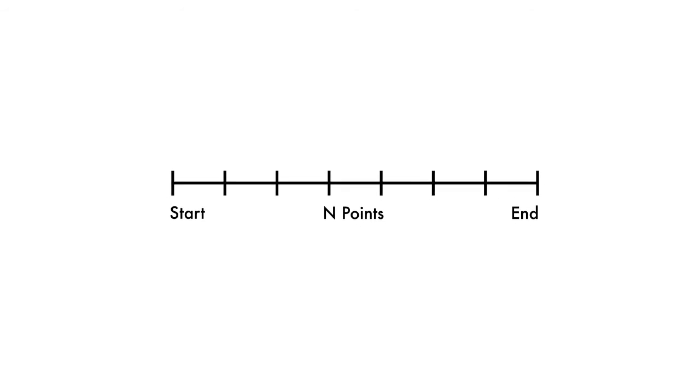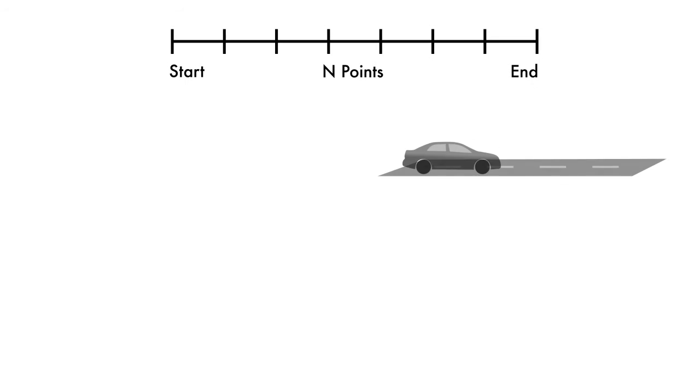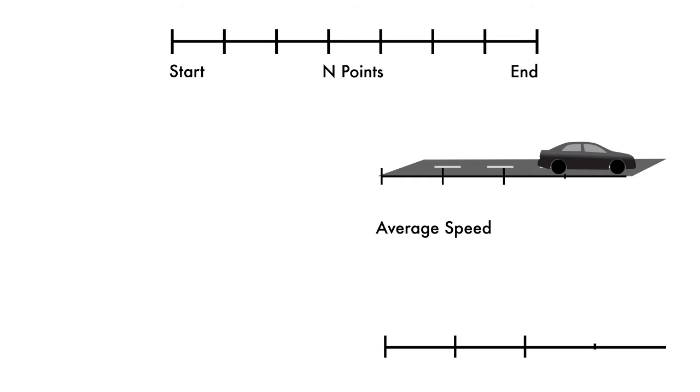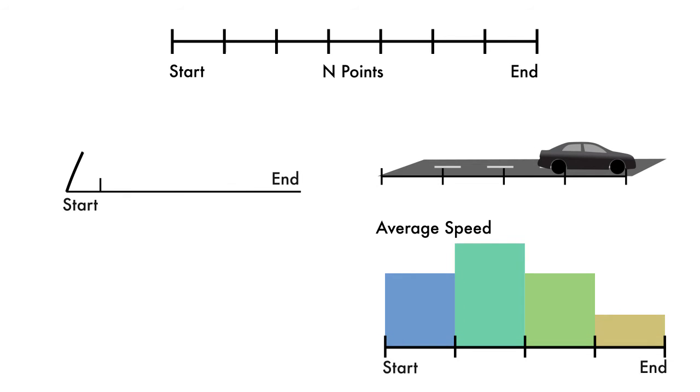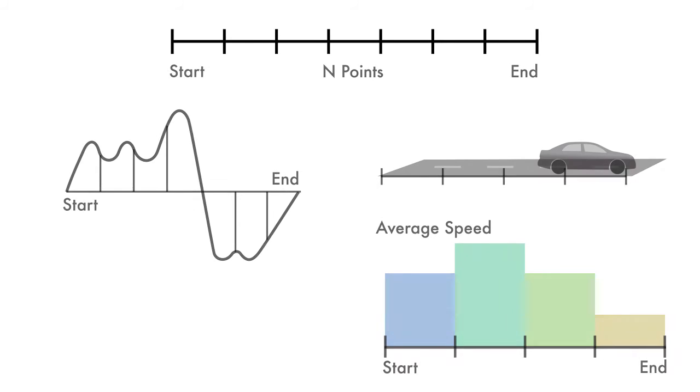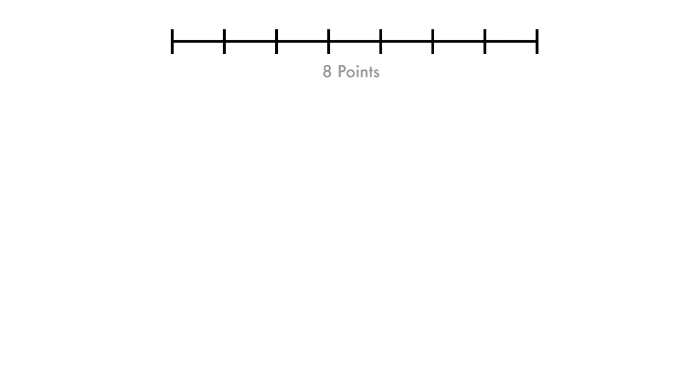For example, the sequence may represent the boundaries of each subinterval over which a quantity is measured. Or we could use the sequence to represent discrete samples taken from a continuous signal. Suppose we want to create a sequence of eight values with starting and ending values of 0 and 3 respectively.